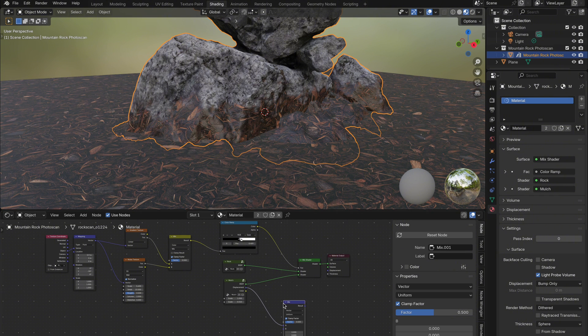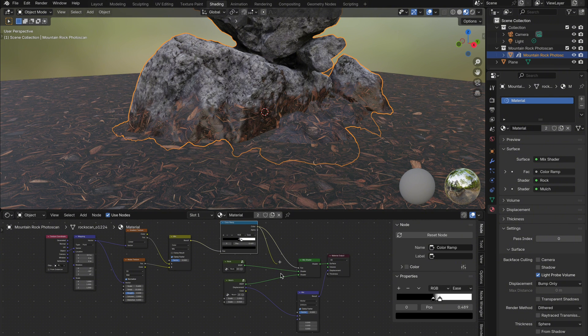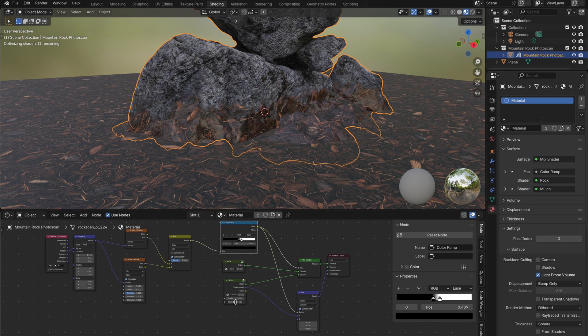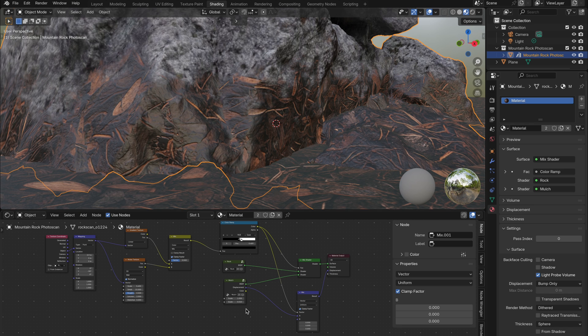Now in the cube's material, get a mixed vector node from the ground displacement. Then connect the output of the color ramp into the FAC input. This way, the displacement only affects the areas where the ground material is showing, not the rock.